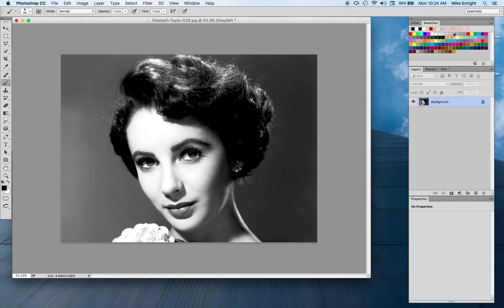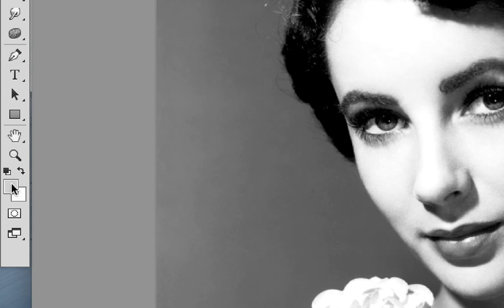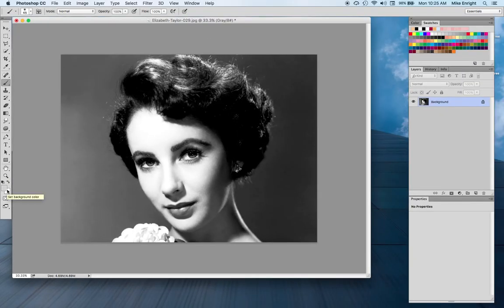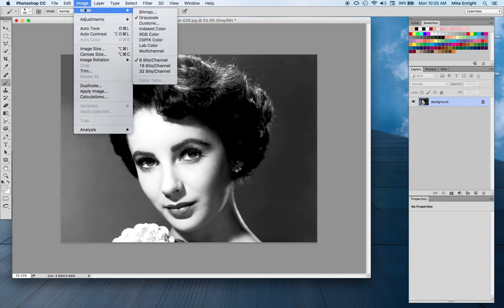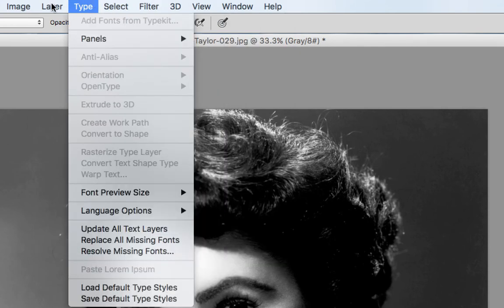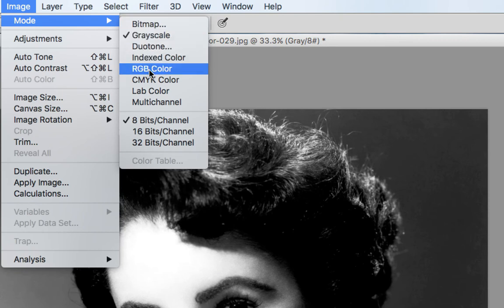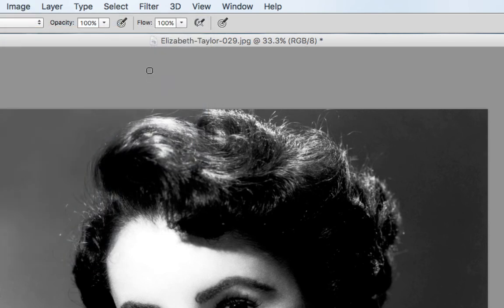First of all, if you choose a color for her face and notice the paint chips on the left are still grayscale — gray, white, or black — that means the black and white photograph is in grayscale mode. Go to the image menu and change the mode from grayscale to RGB color, which is the color space we usually use when doing adjustments in Photoshop. I'll choose RGB color here, and now the paint chips will show the colors we've chosen.